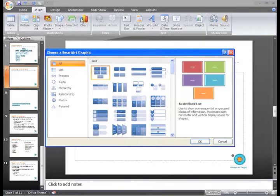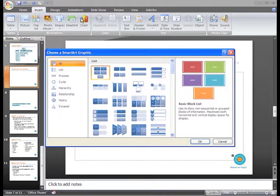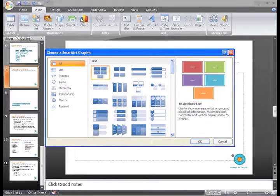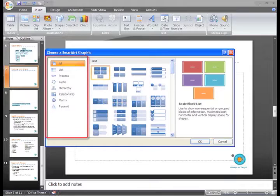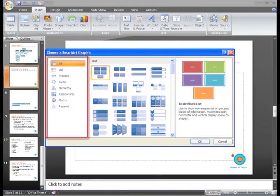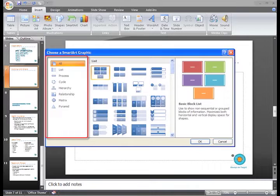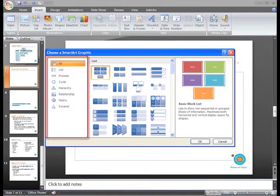And then a dialog box will appear. As you can see, you have many options. On the left, there is a list of types or categories of graphics such as Process, Hierarchy, Cycle, and Relationship.